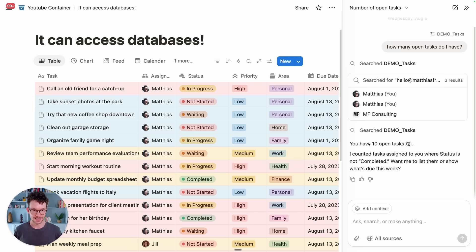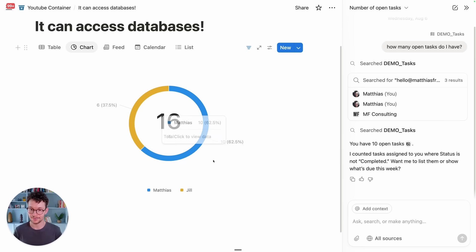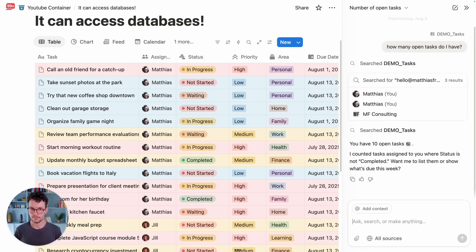It has come up that I have 10 open tasks — counting tasks assigned to me where the status is not complete. That's pretty good, but is it correct? Let's check the chart, and yes, 10 of these tasks were in fact assigned to me. Now we see that some of them have overdue dates, highlighted in red.